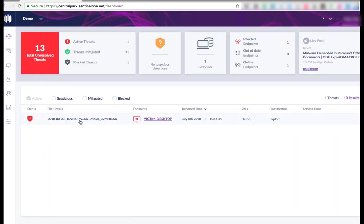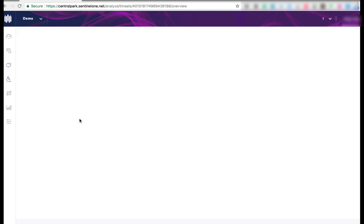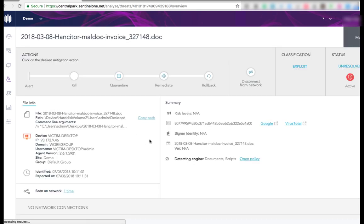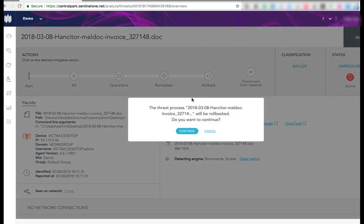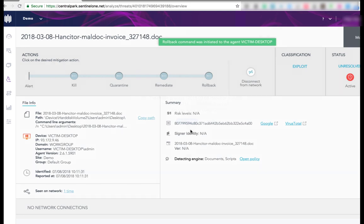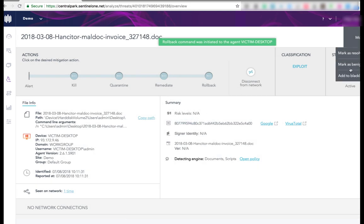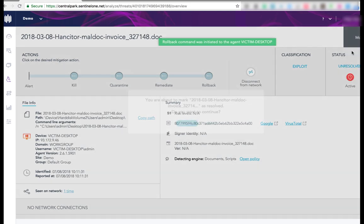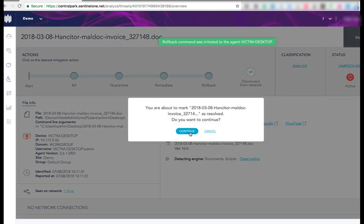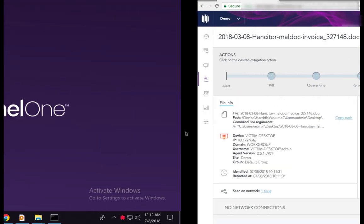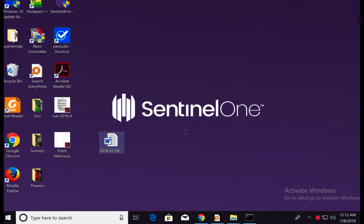As you can see, it was immediately detected. So let's roll it back, returning the device to its pre-infected state. Also, I'll resolve that in order to keep my dashboard clean. Here you go.